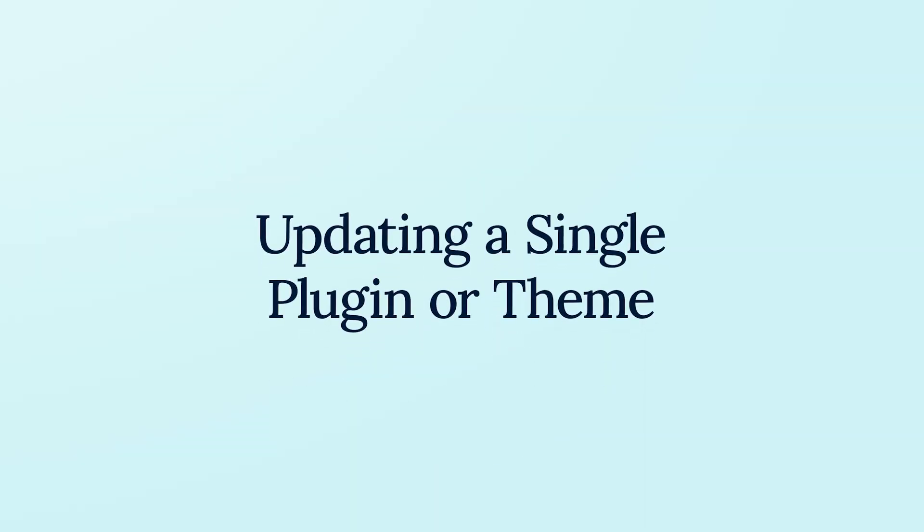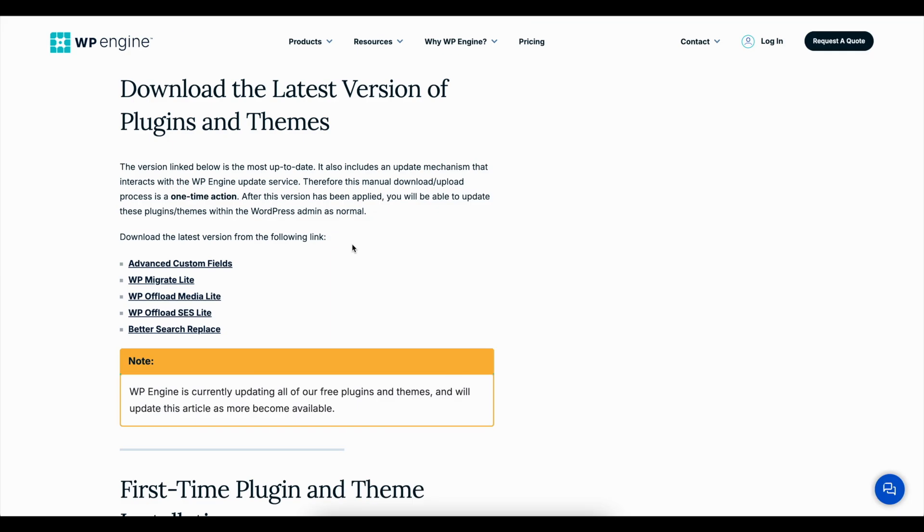Updating a single plugin or theme. If your website has a single WP Engine plugin or theme, you can download the installable zip file from the link in the video description. You can then follow these steps.